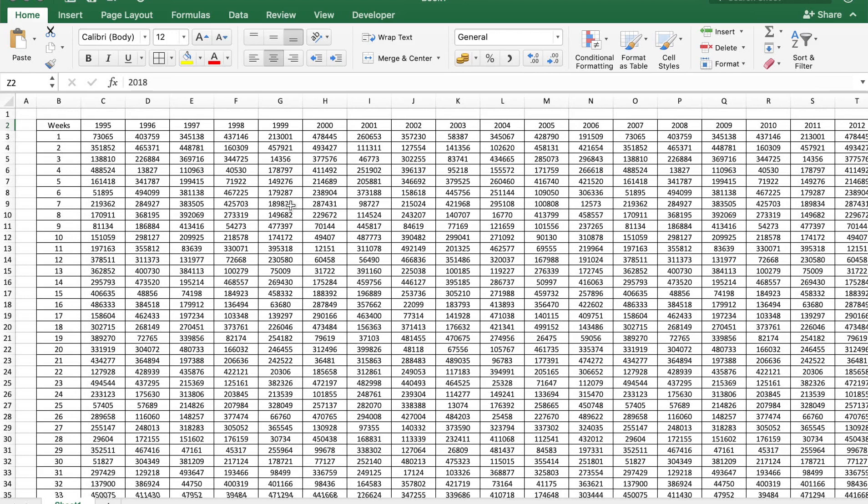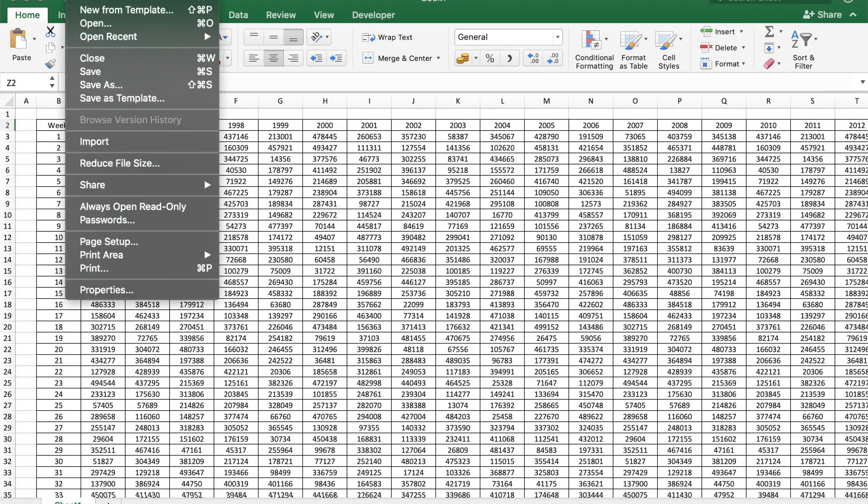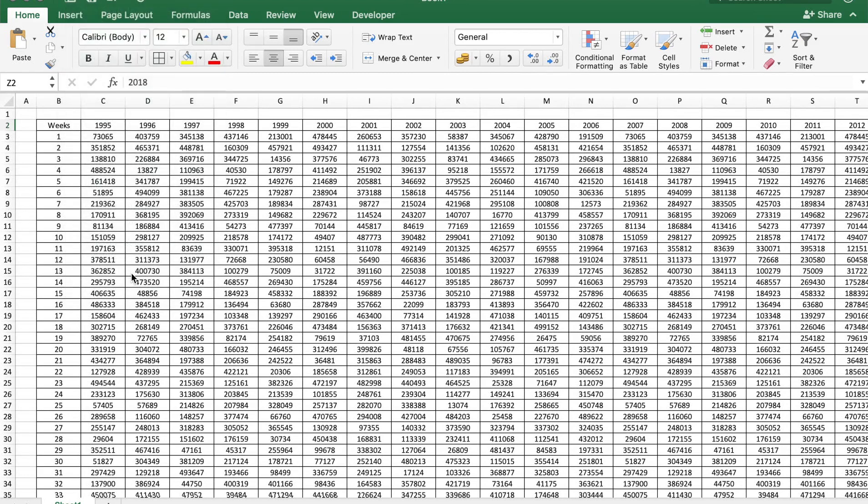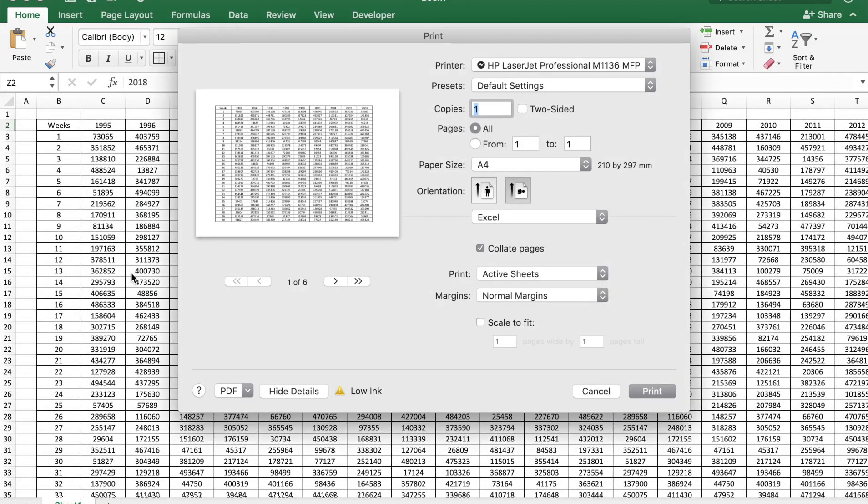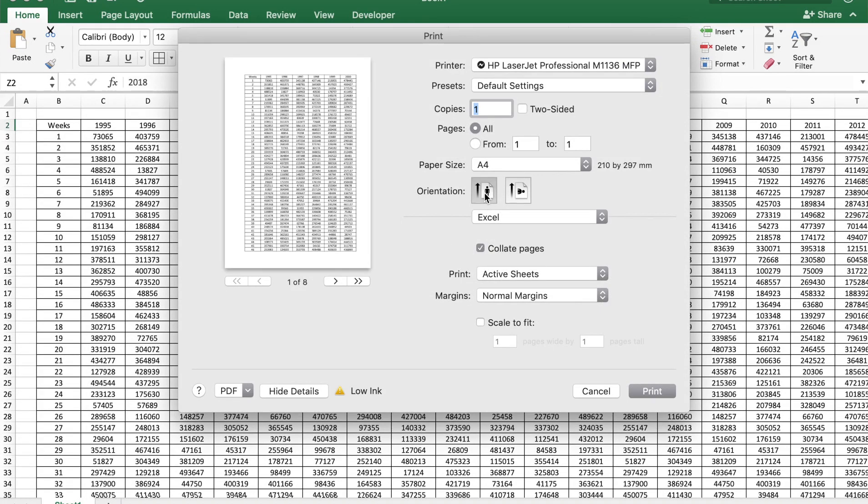If you wanted to print this table now, you'd go to File, say Print, and this would show that it will take six pages to print this table. The options we have here is to go into portrait and landscape. Let's say you go into portrait mode and it goes to eight pages.